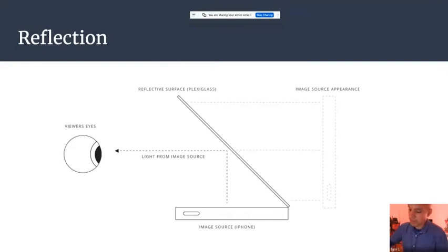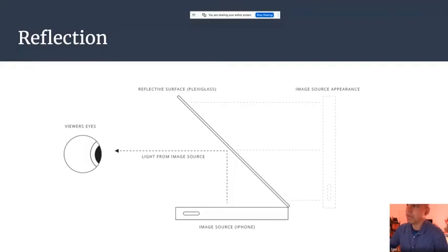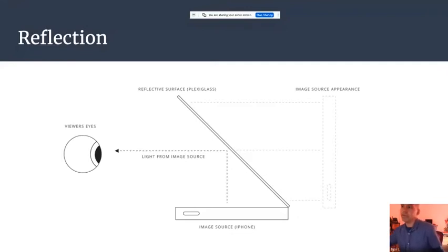My second question is: why only a few photons are reflected from that reflective surface but not all? And third question is: if we use here a mirror, what will you see?